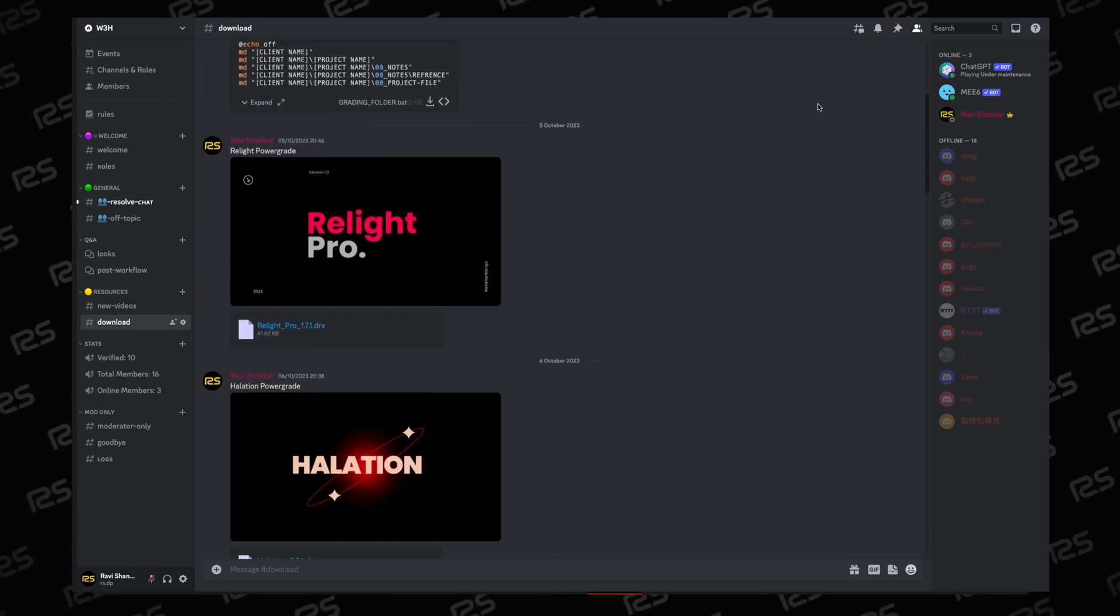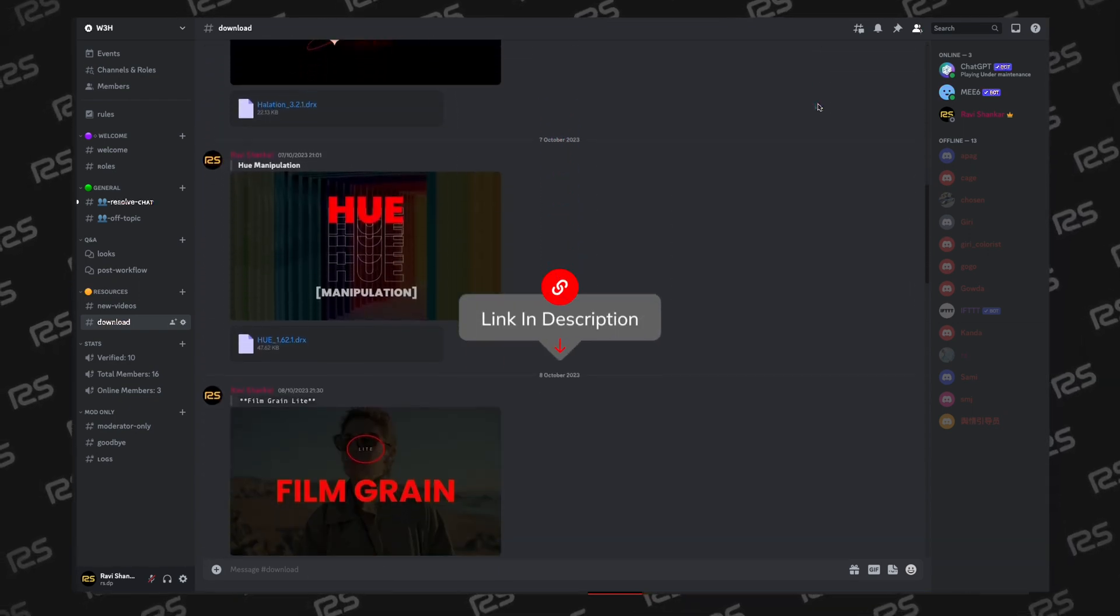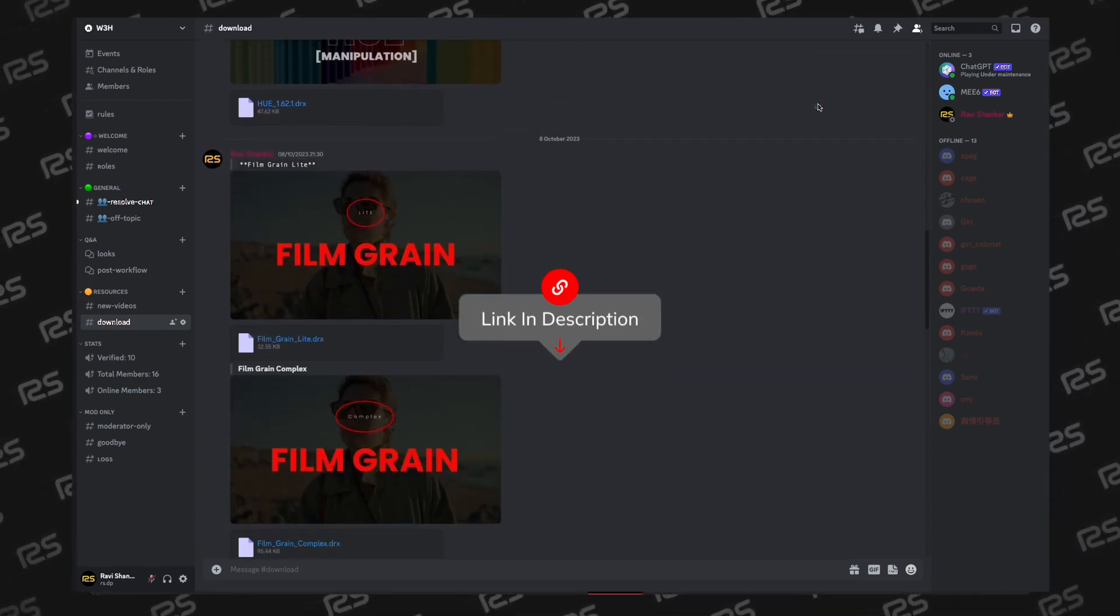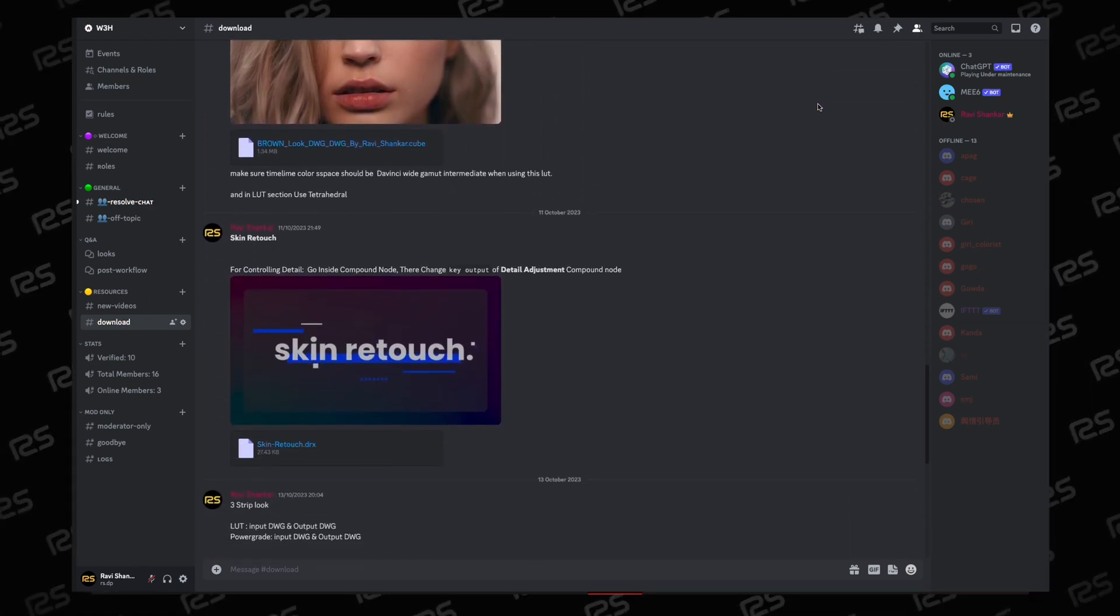You can download this Resolve kit from my Discord server, link below. Thank you for watching, I hope you like it.